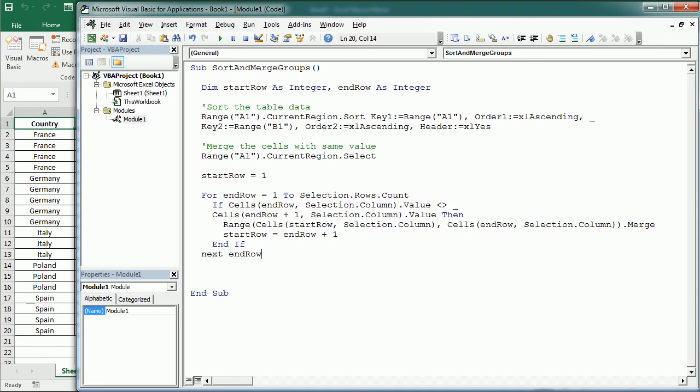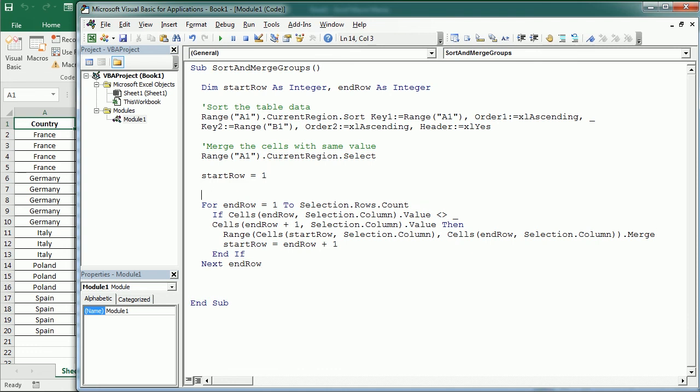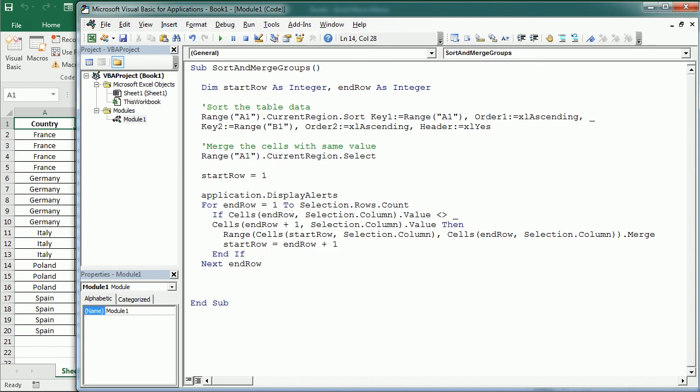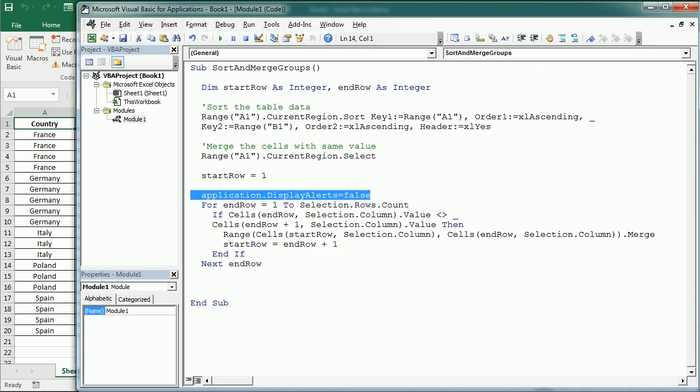Now Excel usually pops up a warning when you merge cells that have some value. So in order to avoid that we're gonna use up here, application, display alerts, it's gonna be false. And then we're gonna set it to true when we finish.